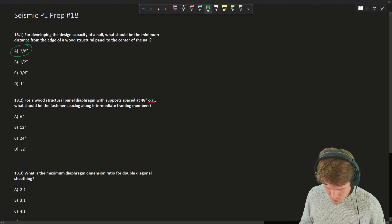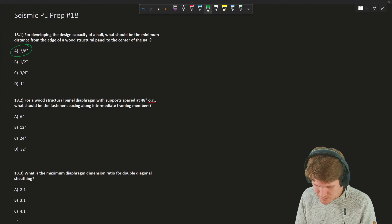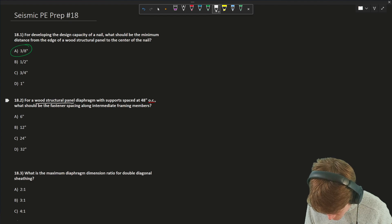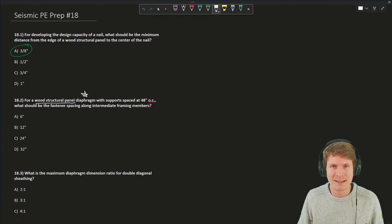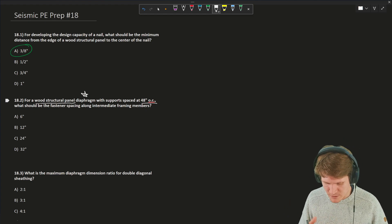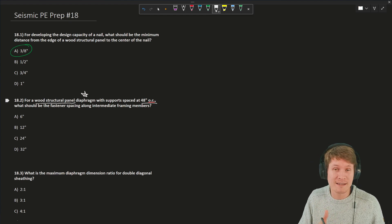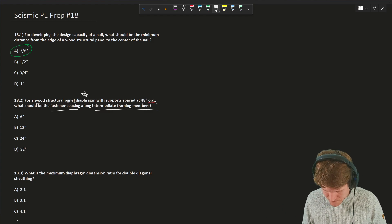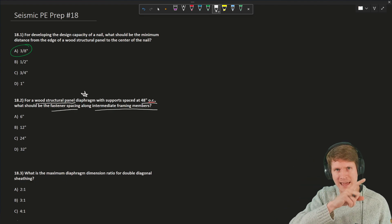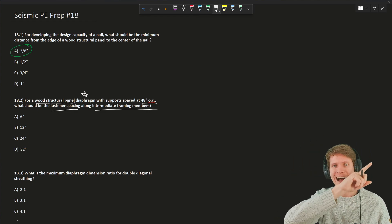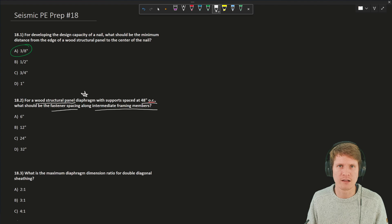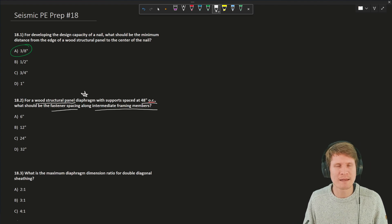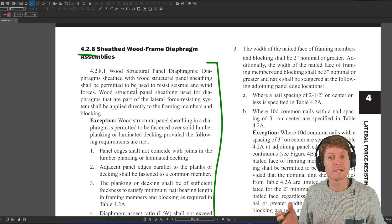Alright, question number two. For a wood structural panel diaphragm with supports spaced at 48 inches on center, what should be the fastener spacing along intermediate framing members? Let's underline the important stuff. Wood structural panel, because that is a type of diaphragm. And then they also in this question actually say diaphragm. We have our support framing 48 inches on center, this is your purlins, this is your joists, your floor framing, whatever you want to classify that as. Let's see if there's any implications from that framing spacing that impacts our diaphragm at all. They're asking for intermediate fastener spacing, or commonly referred to as field nailing. So this is not the edge nailing requirements around the edge of the panel or boundary nailing requirements, which is at the boundary of your entire diaphragm. And we all know that the edge nailing is the critical connection to develop the capacity of your diaphragm. So the intermediate nailing and spacing is less critical. So oftentimes it's more relaxed and has a wider spacing for the fasteners.